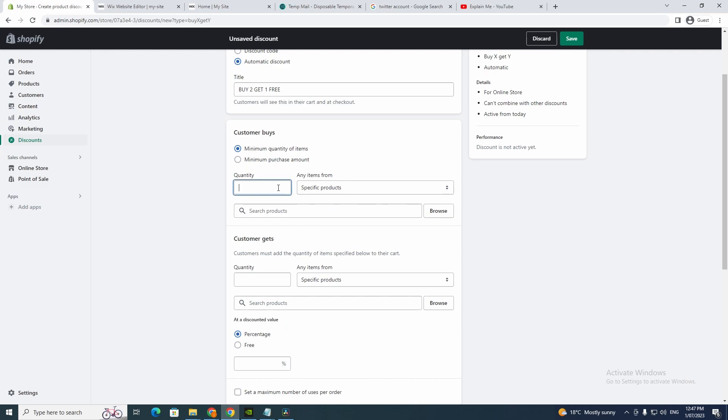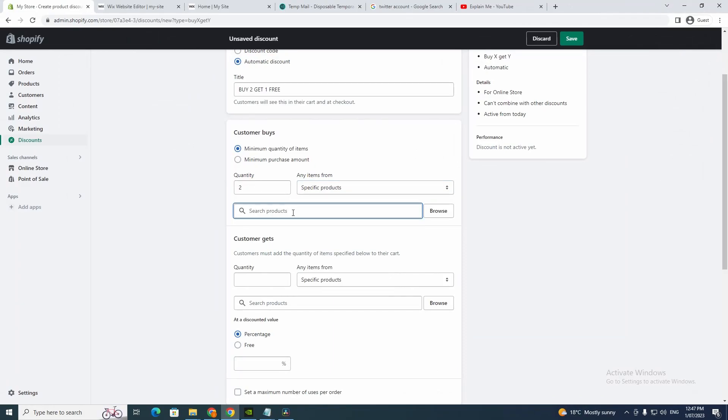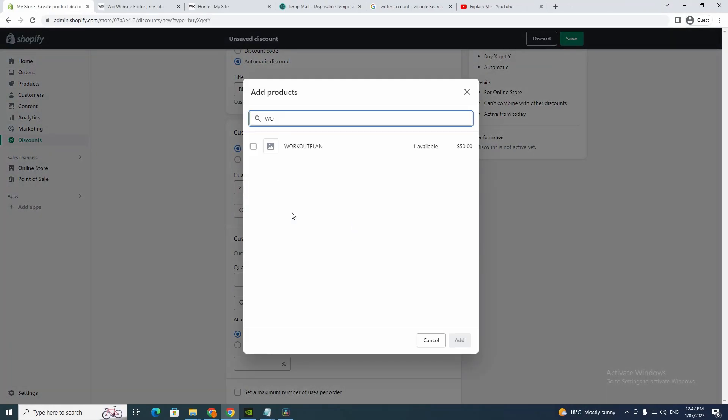Now you go to the quantity, so you obviously want to write two. And now you want to search a product, so workout plan.